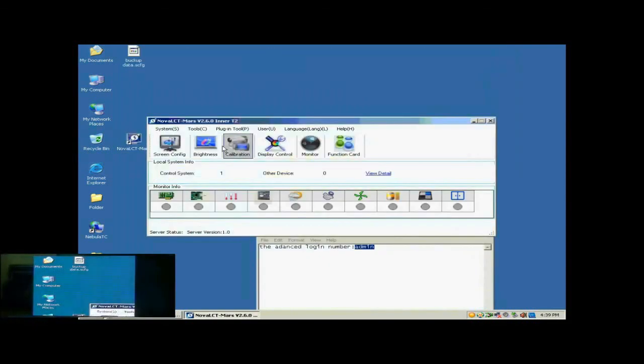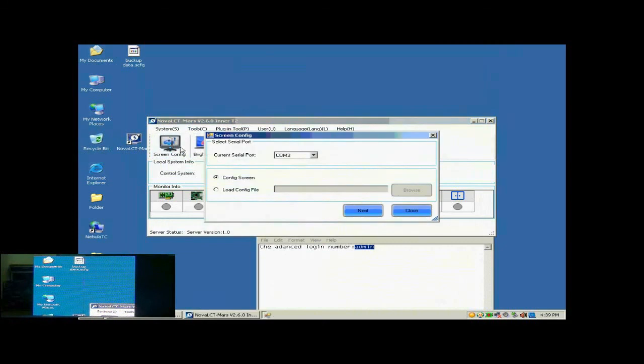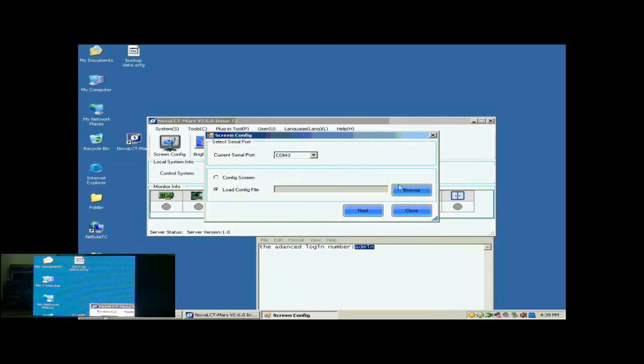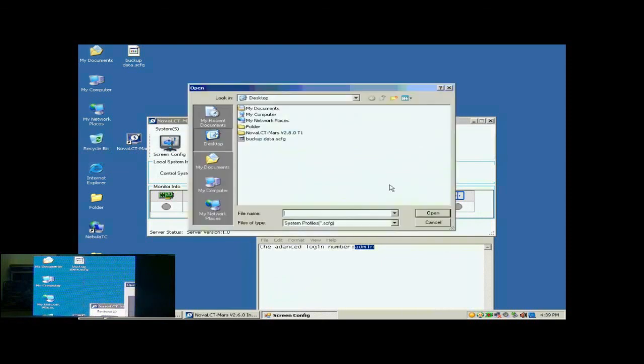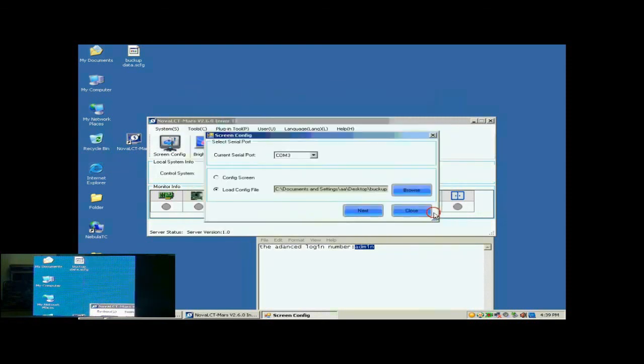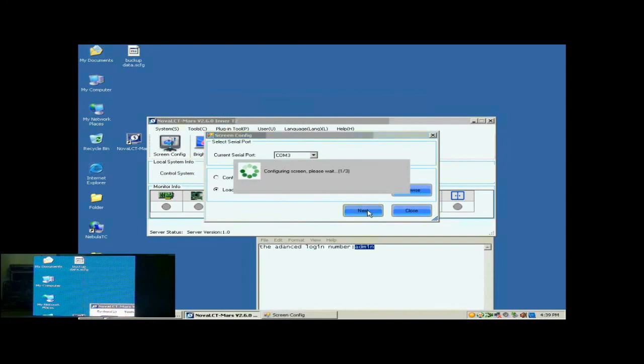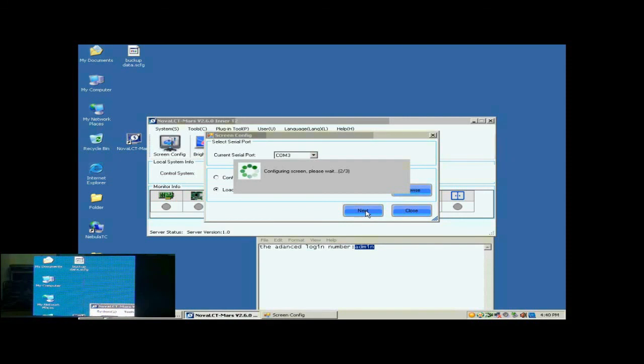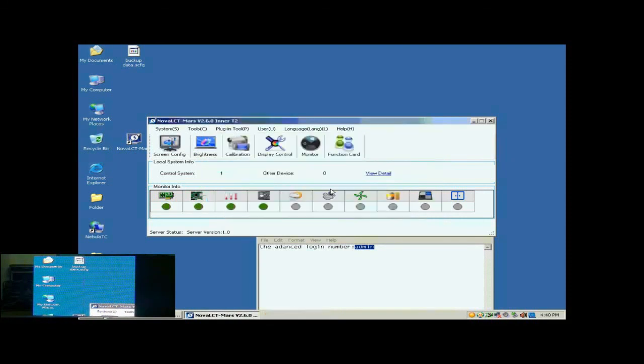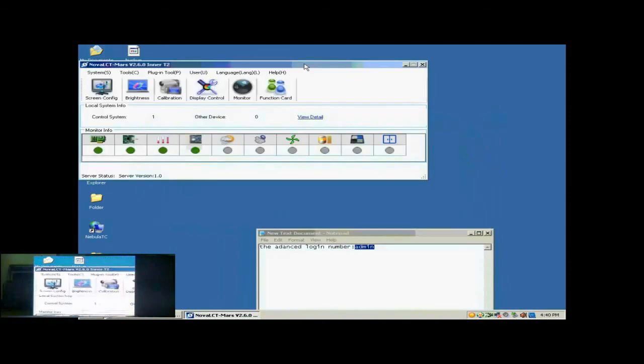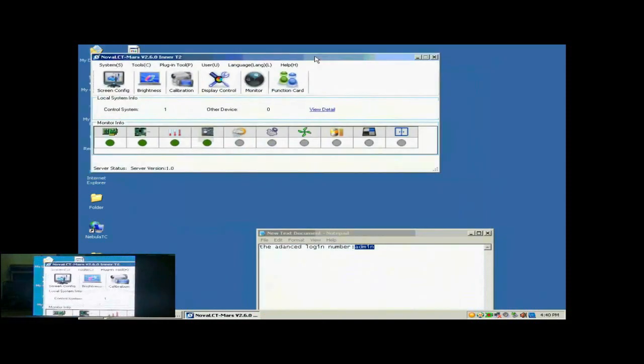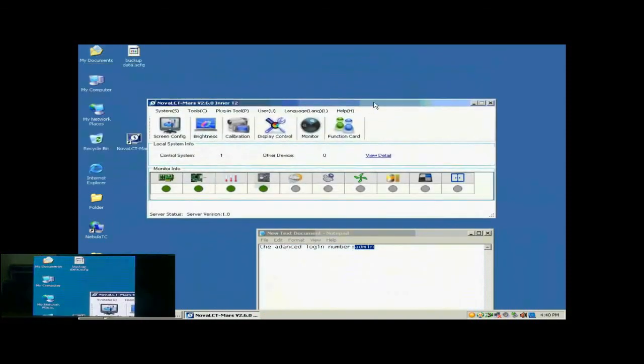Now, we illustrate how to config a display with a screen configuration file. Click Screen Config button in the toolbar of Nova LCT. In the pop-up dialog, select Load Config File and specify the screen configuration file to be used. Then, click Next. When the loading is finished, the screen is ready to work.